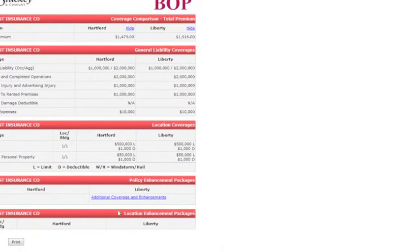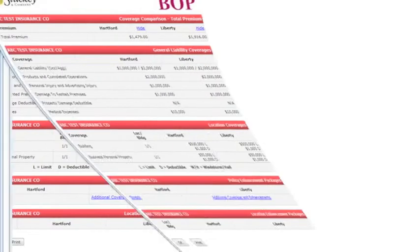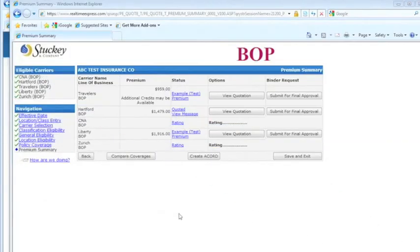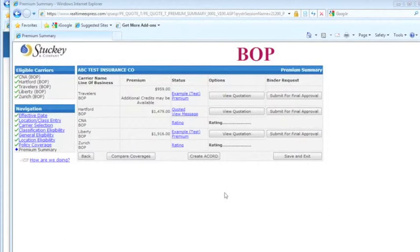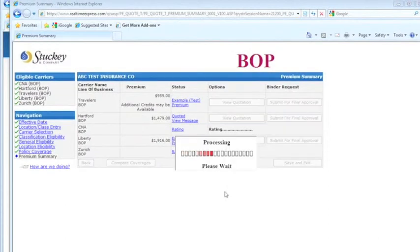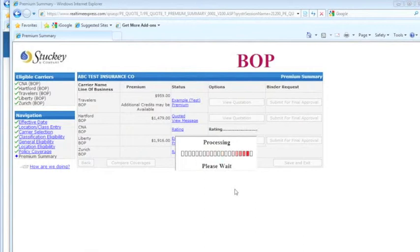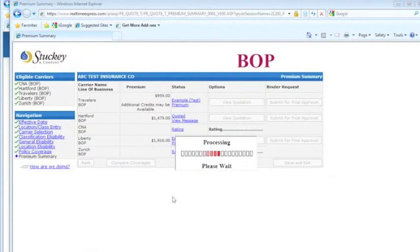You click on these blue additional coverage and enhancements, that's going to bring up the forms. And that's pretty much it. If you have any questions, you can let me know. My name is Nikki. Thank you.